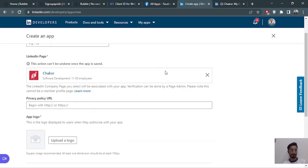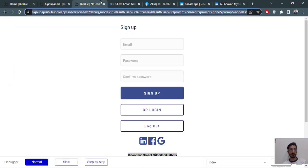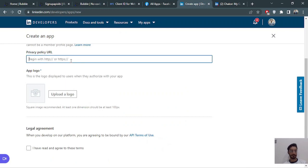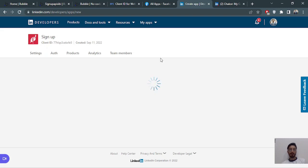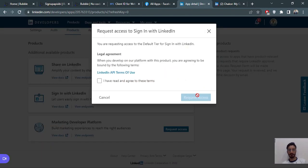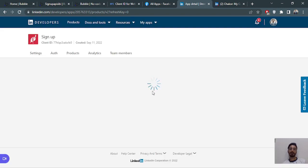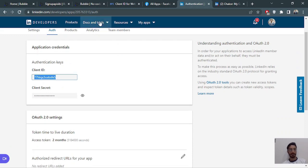It's asking for a privacy policy — we'll do the same as before and copy the link. Now let's upload a logo. Click 'Create app'. The app is created. Now we need to give the permissions — we need sign-in with LinkedIn, so we'll request access. Now go to the Authentication section to get our App ID.